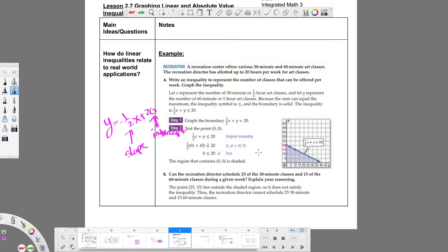We can choose any combination within the shaded region — 5 and 5, 20 and 5, 20 and 10 — it just depends on how many classes we want for each. The question asks: can the director schedule 25 thirty-minute classes and 15 sixty-minute classes? Going to point (25, 15) puts us outside the shaded region, so it does not satisfy the inequality. The director cannot schedule that combination because it exceeds 20 hours per week.